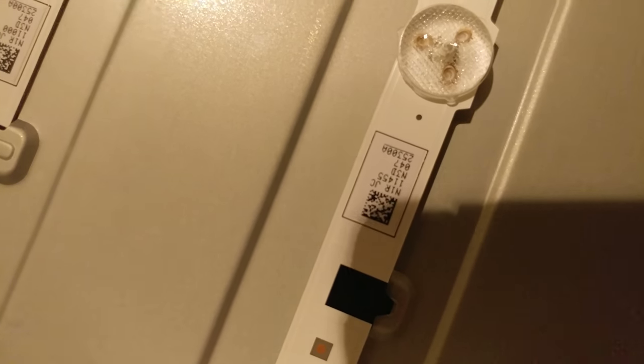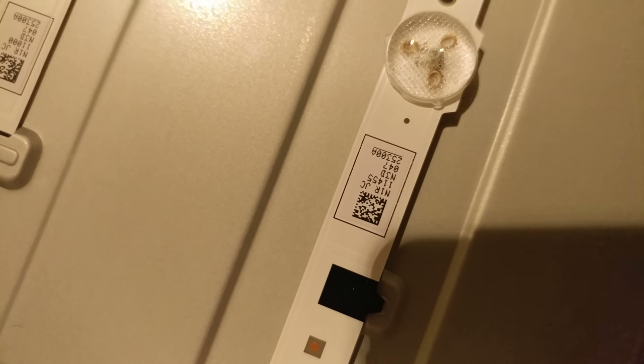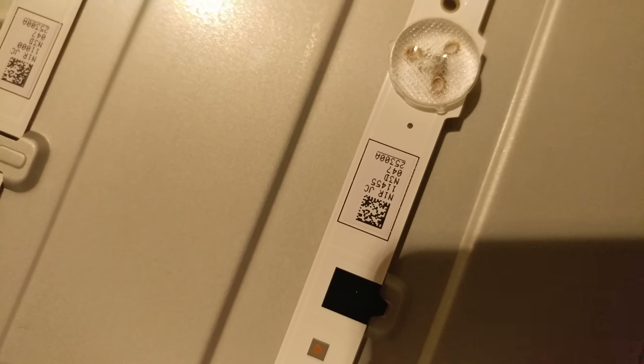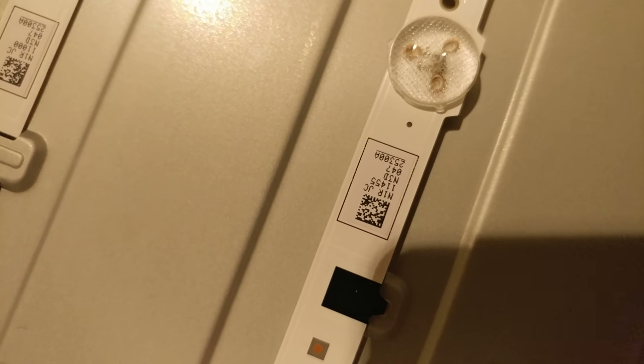There should be a model number here on the strip. Looks like this one's going to be the 25300 alpha. So if you type that on eBay or something like that, you'll be able to find that strip.